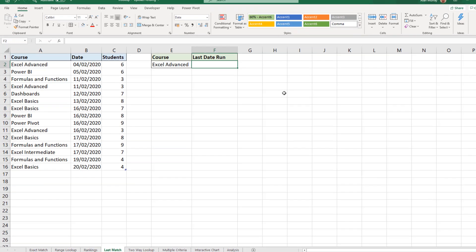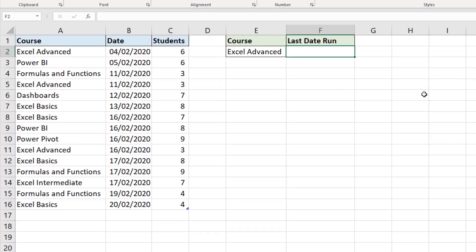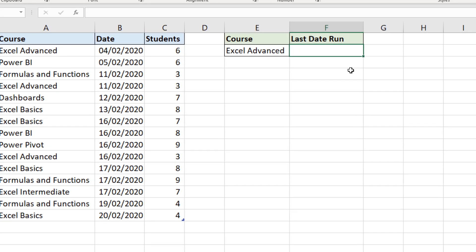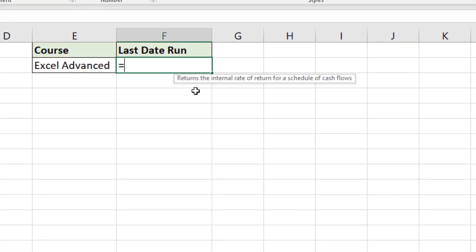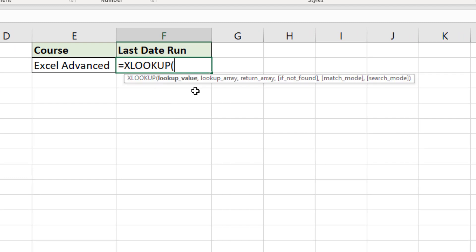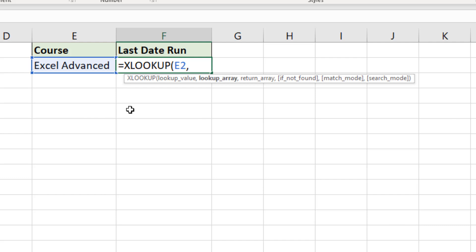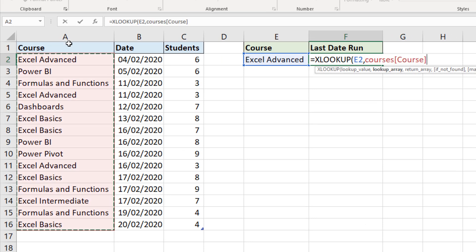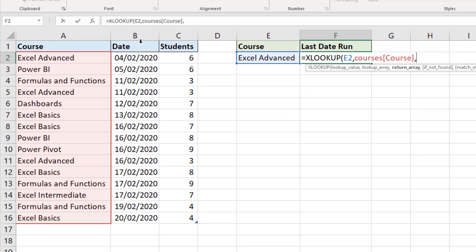In this example, we have a table on the left of some training courses, the date they were delivered and how many students. We want to return in cell F2, the last date that a particular course was run. So in cell F2, in comes XLOOKUP. And the lookup value is the name of the course in cell E2, a singular value this time. The lookup array, we're in a table. So I'll select the column of courses. The return array is the date.